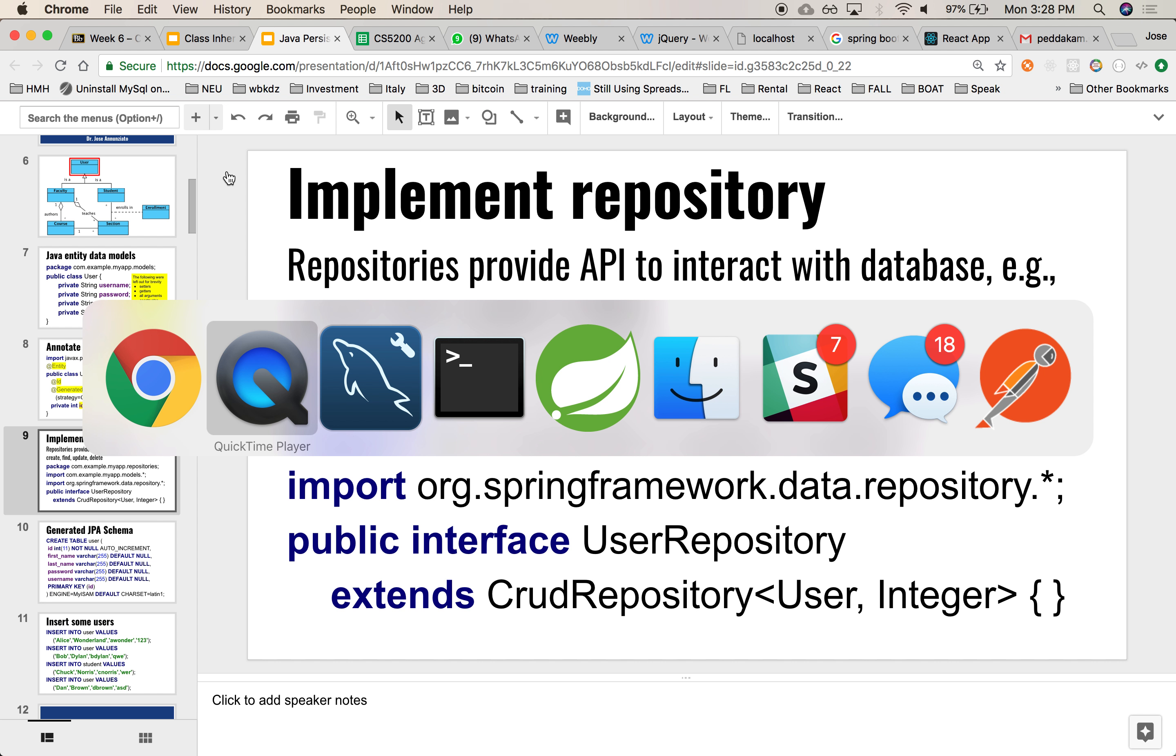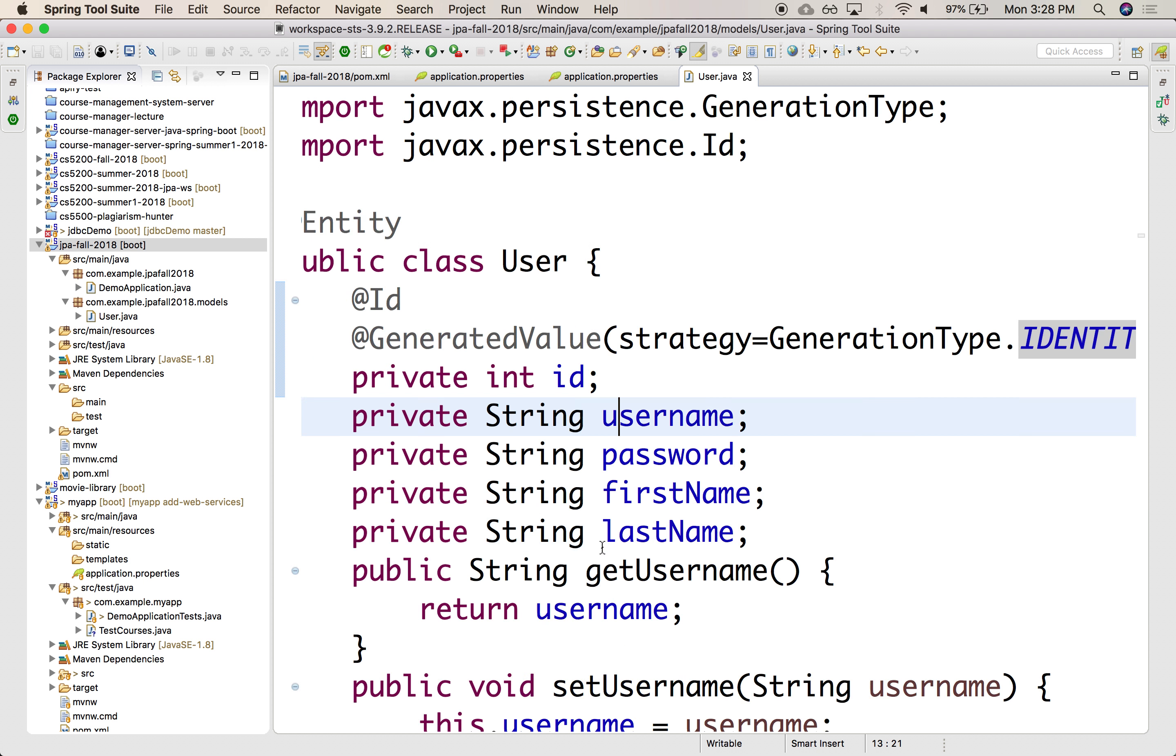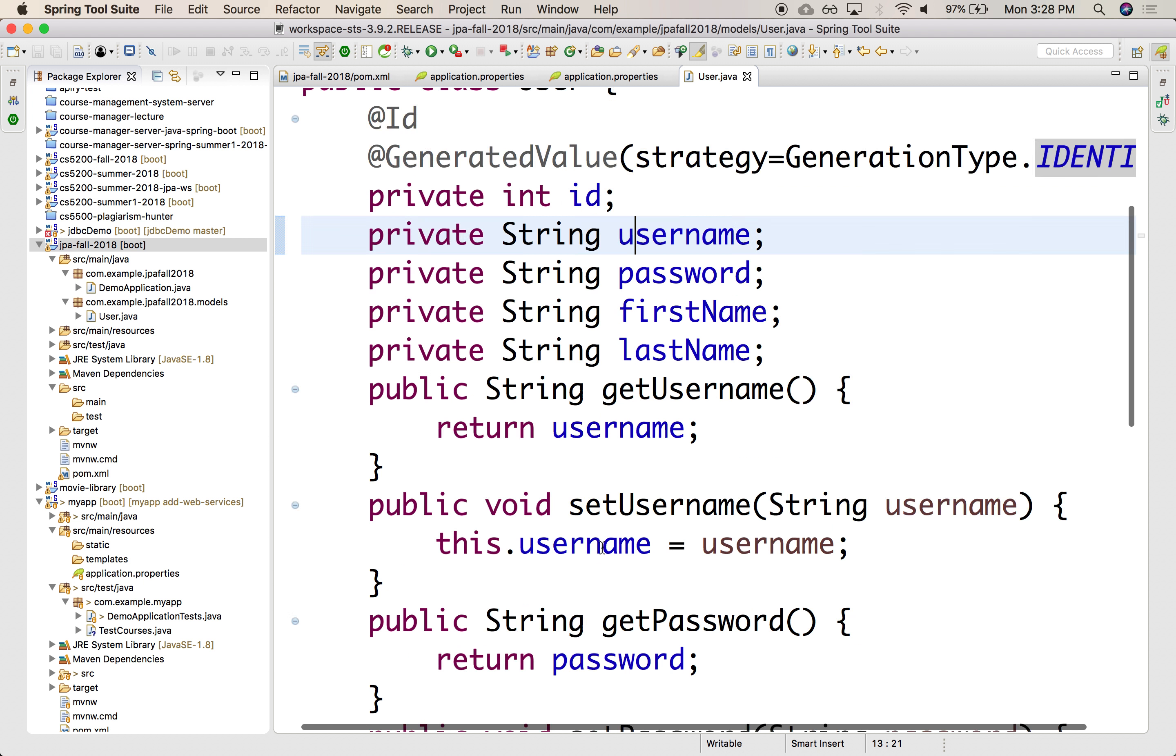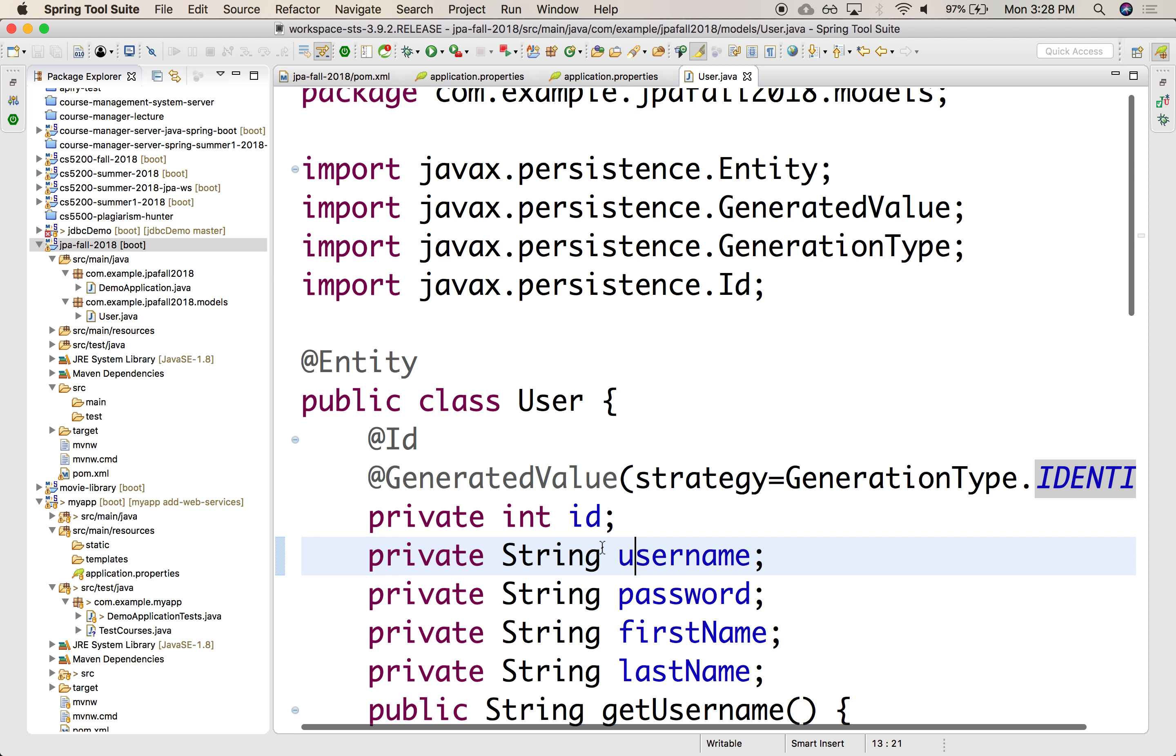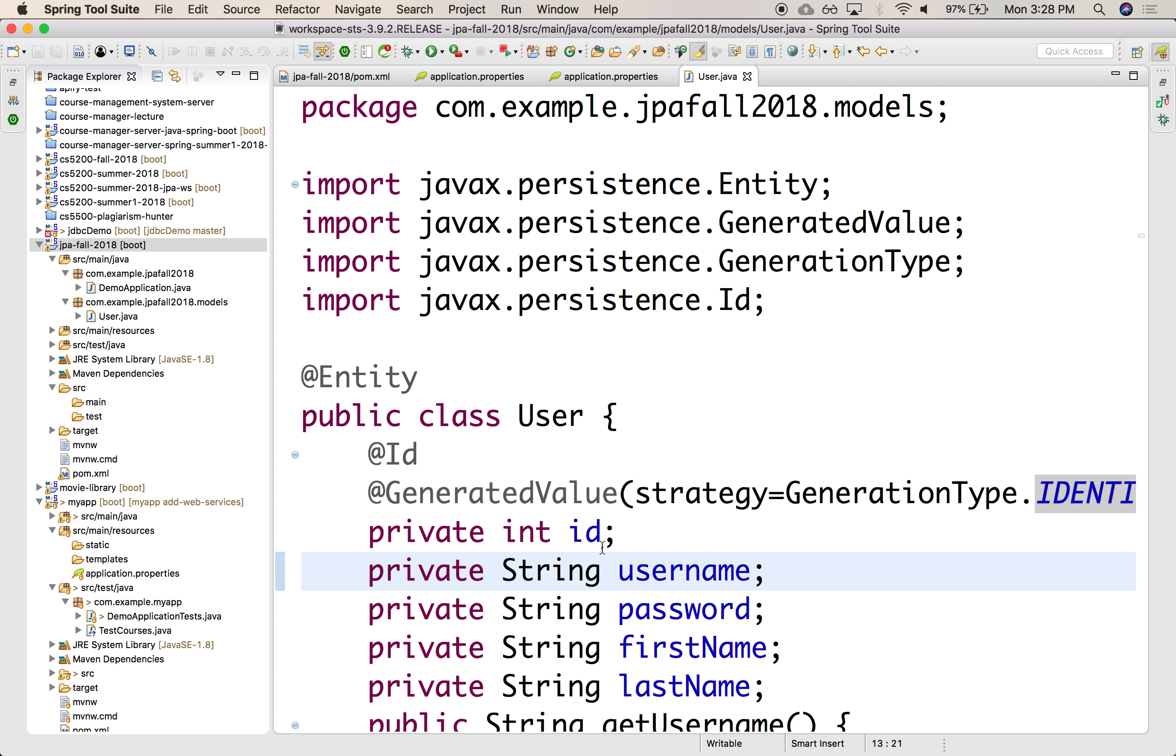Alright, so we created our first data model of a simple user. And most of it looks just like a plain old Java object. And that's the intention, right? That this looks as much as possible as just a simple Java class. Only these annotations make it look somewhat weird. Other than that, you could treat this as just a plain old Java class. You should be able to instantiate them and use them wherever you use a plain Java object.